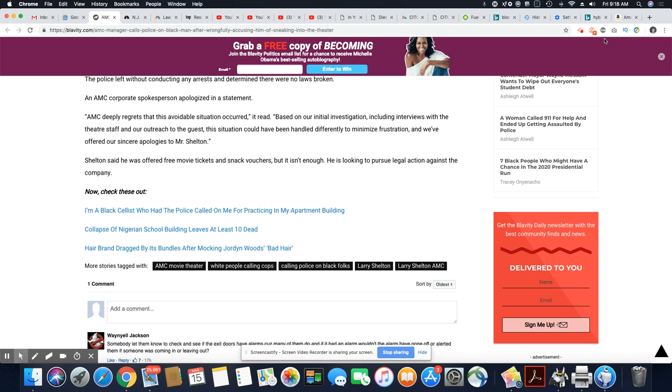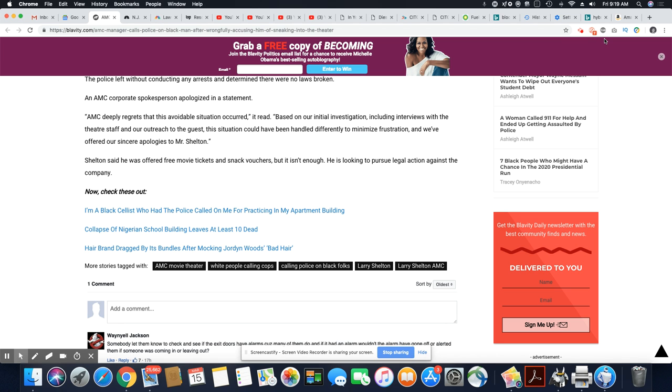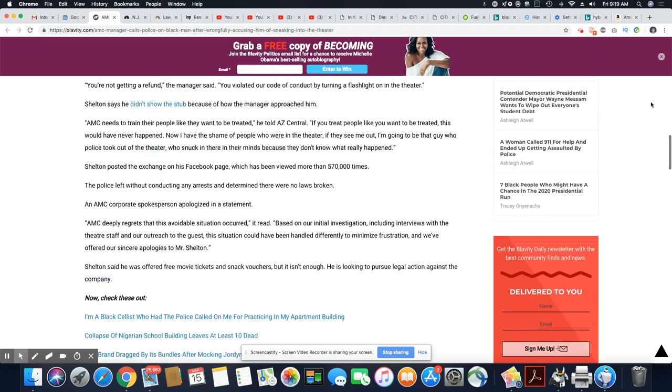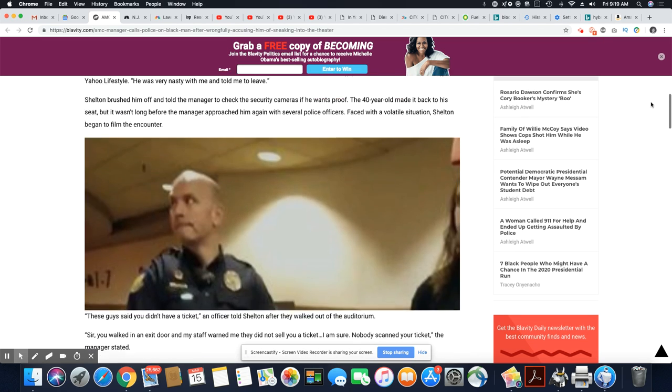AMC deeply regrets that this avoidable situation, it read, based on our initial investigation, including interviews with the theater staff and our outreach to the guests, the situation could have been handled differently to minimize frustration. And we've offered our sincere apology to Mr. Sheldon. Sheldon said he was offered free movie tickets and snack vouchers, but it isn't enough. He is looking to pursue legal action against the company, and he should. Believe me, he's got a leg to stand on.